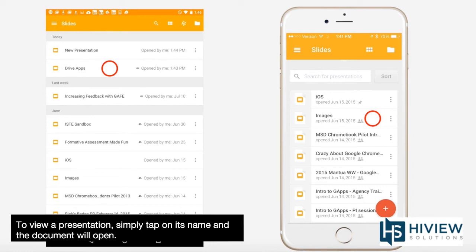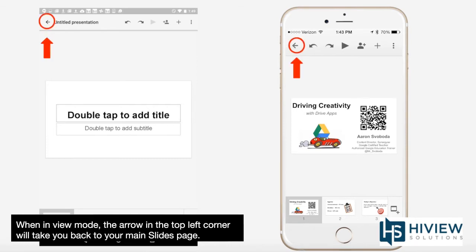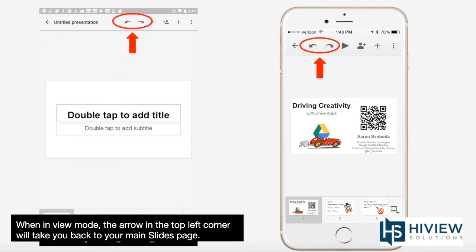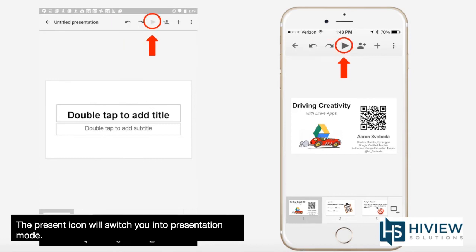To view a presentation, simply tap on its name and the document will open. The icons at the top of the window will be different depending on whether you are in view or edit mode. When in view mode, the arrow in the top left corner will take you back to your main slides page. The two curved arrows will allow you to undo or redo your most recent action.